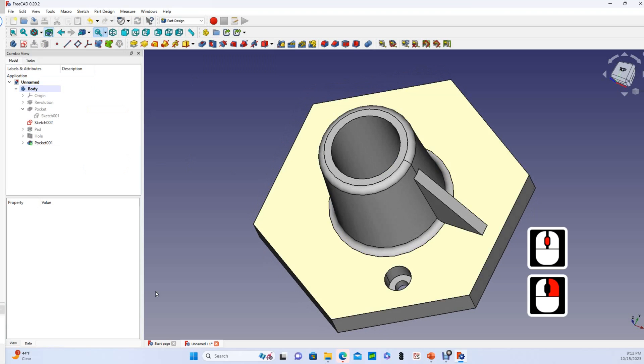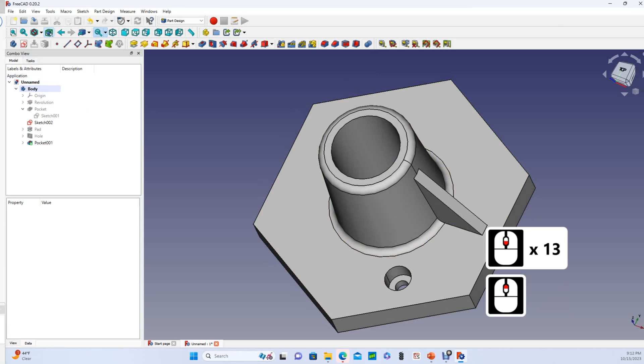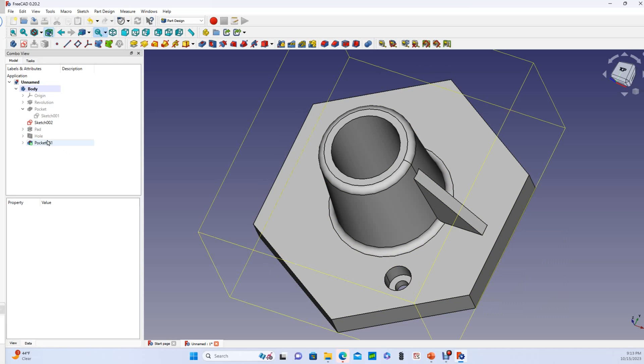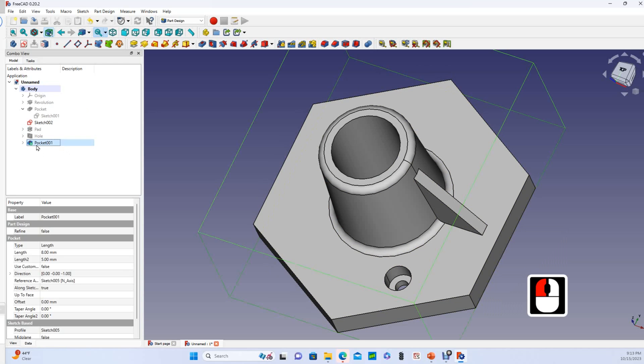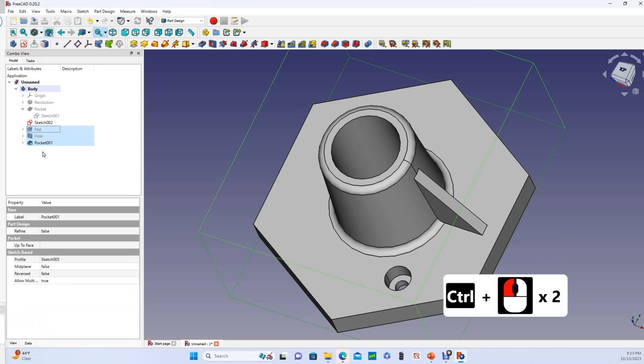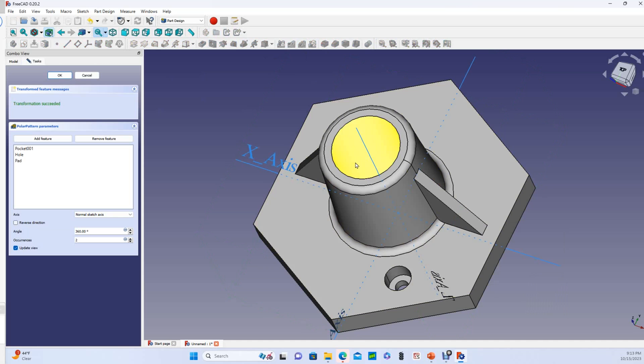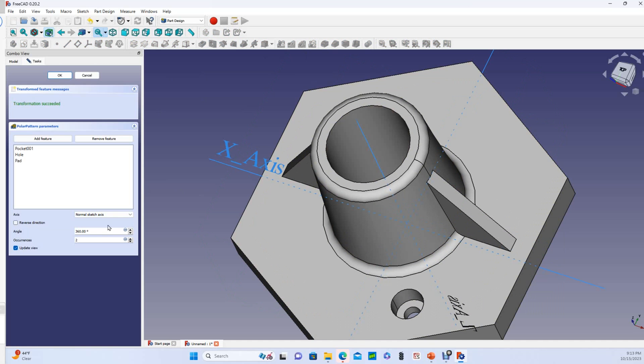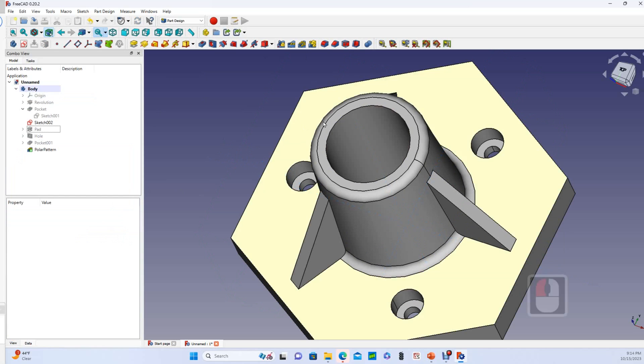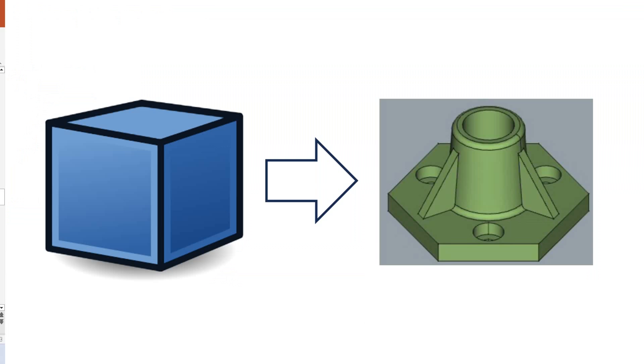Looks a lot like that, and now we are on our last step. We are going to make a polar pattern of this hole and this pad. So we'll select all of those, select polar pattern, and I want three occurrences. And there it is.